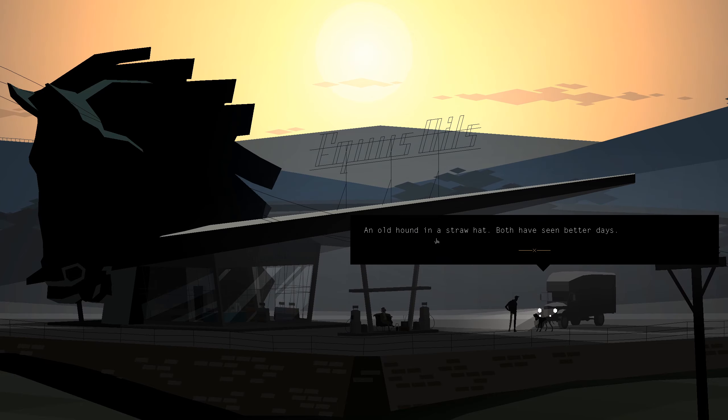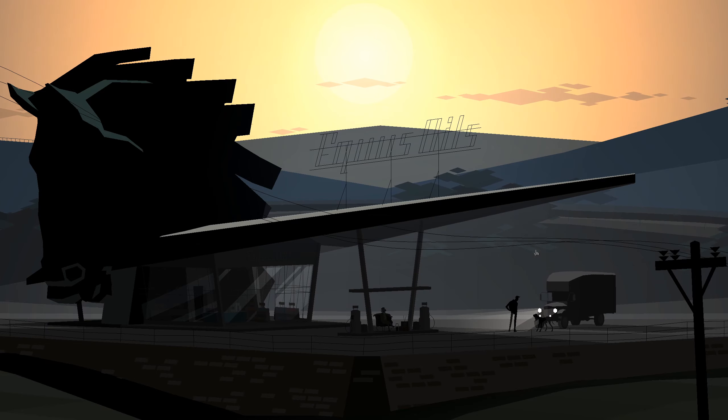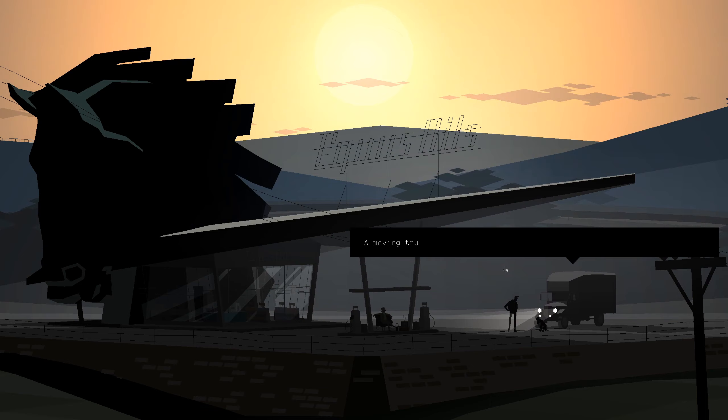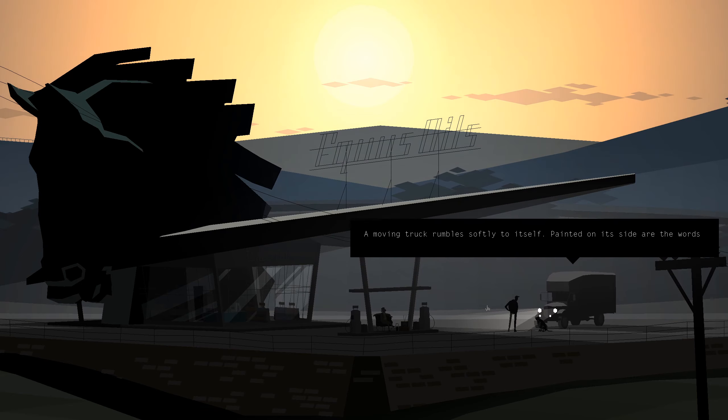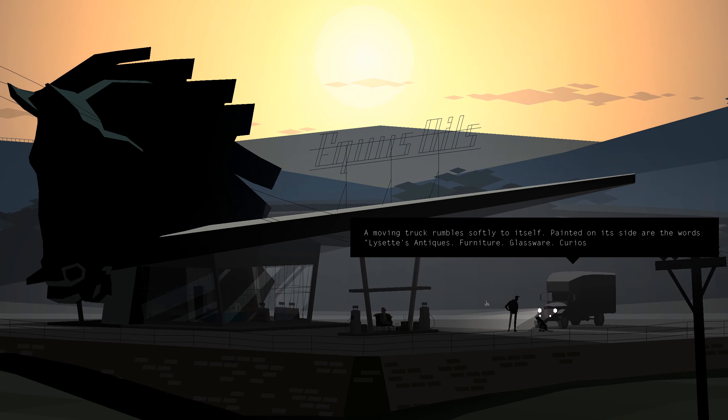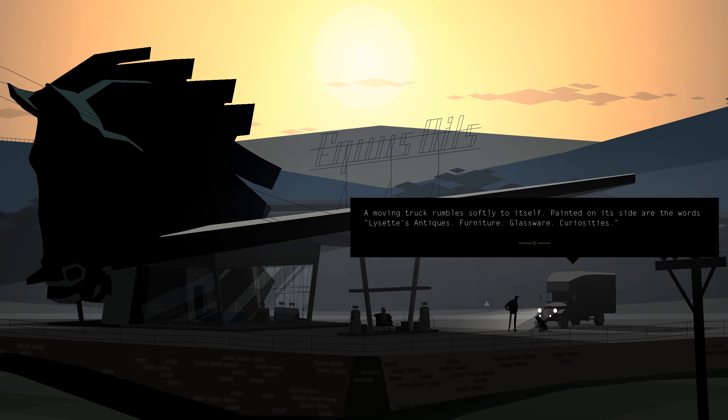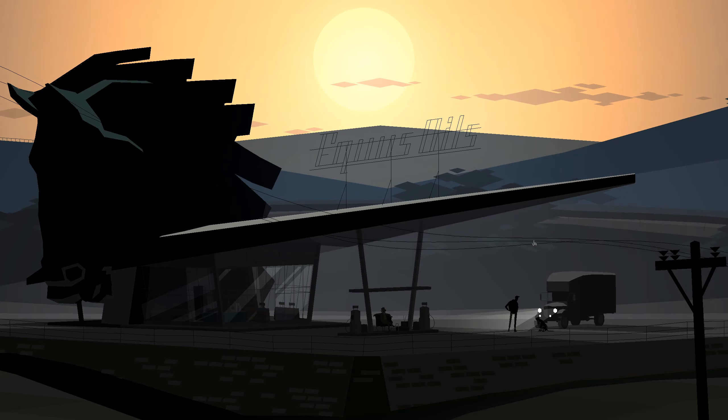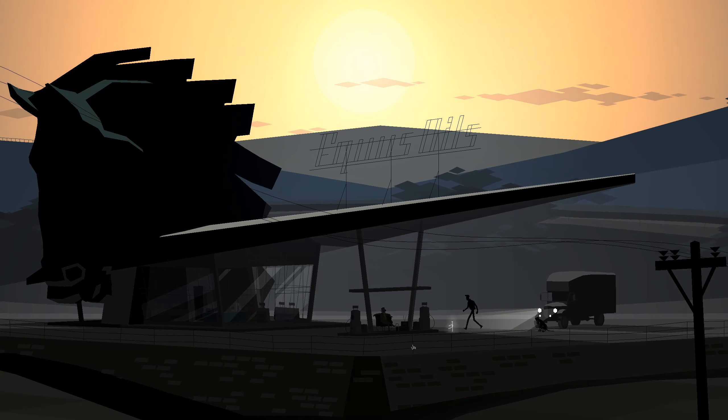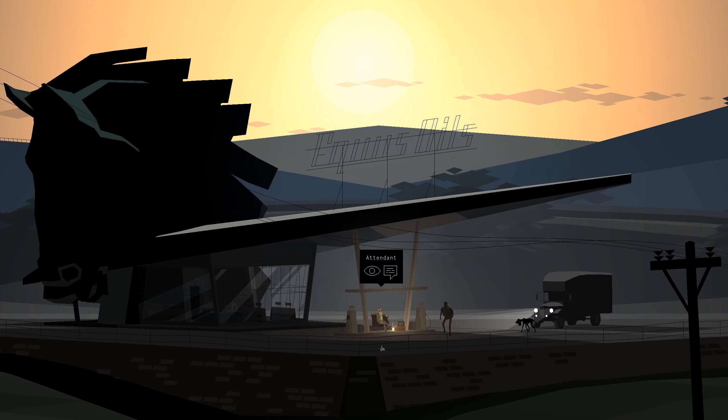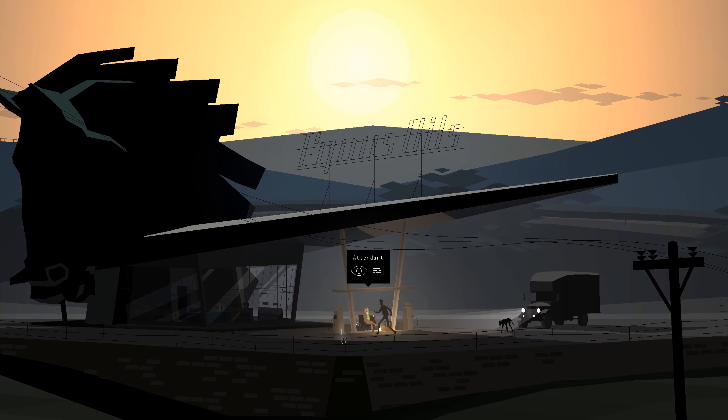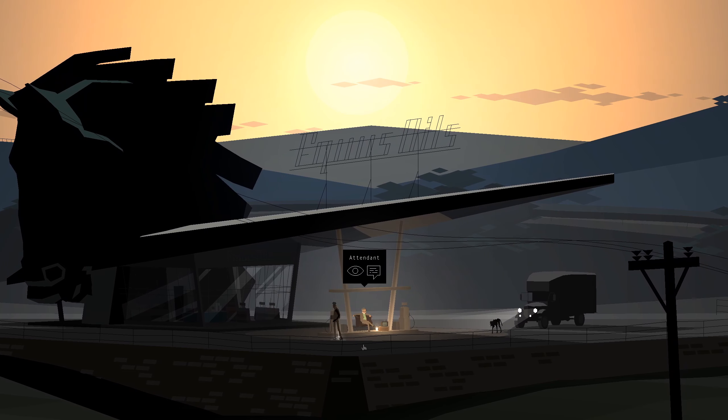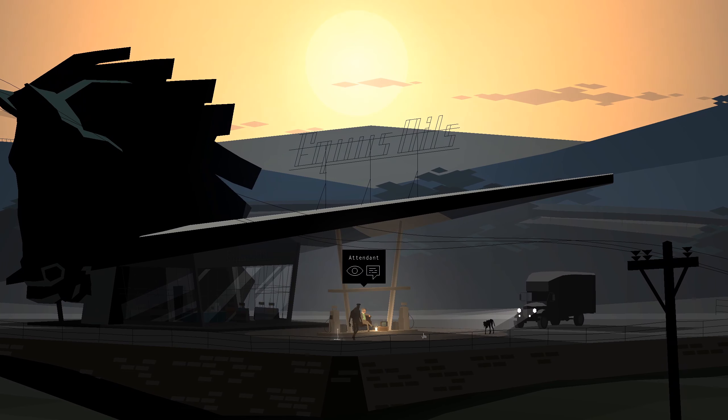An old hound in a straw hat, both of them better days. A moving truck rumbles softly to itself, painted on its side are the words Lysette Antiques Furniture, Glassware, Curiosities. I like the horseshoe waypoint.